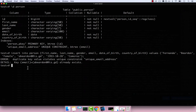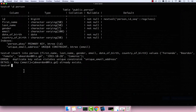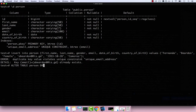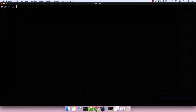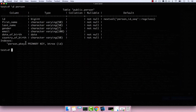Finally, let me drop this constraint and show you a different way of creating it. To drop it: ALTER TABLE person DROP CONSTRAINT unique_email_address, then semicolon and enter — you can see it's gone. If I run \d person, the constraint is no longer there.